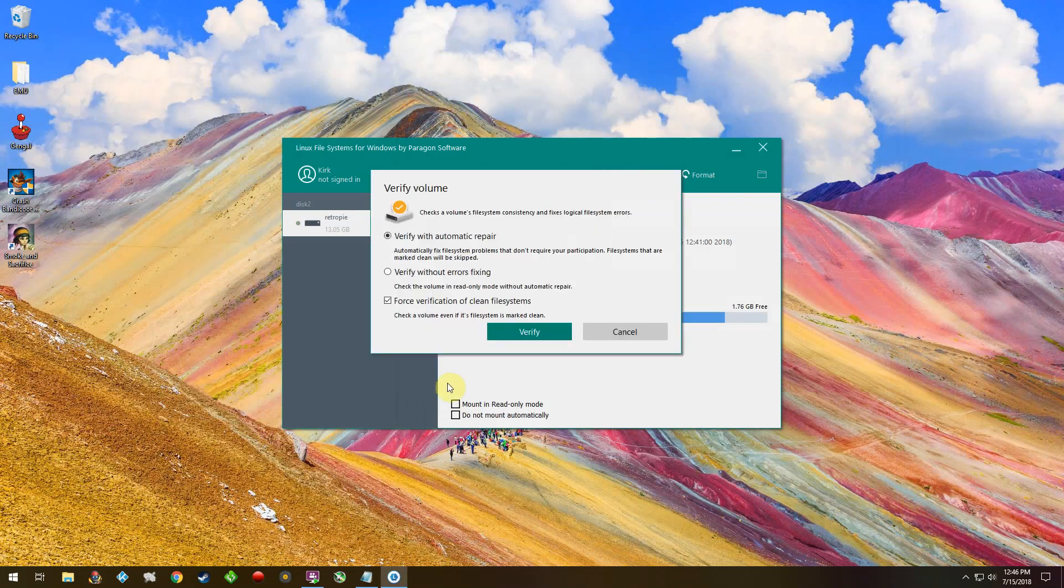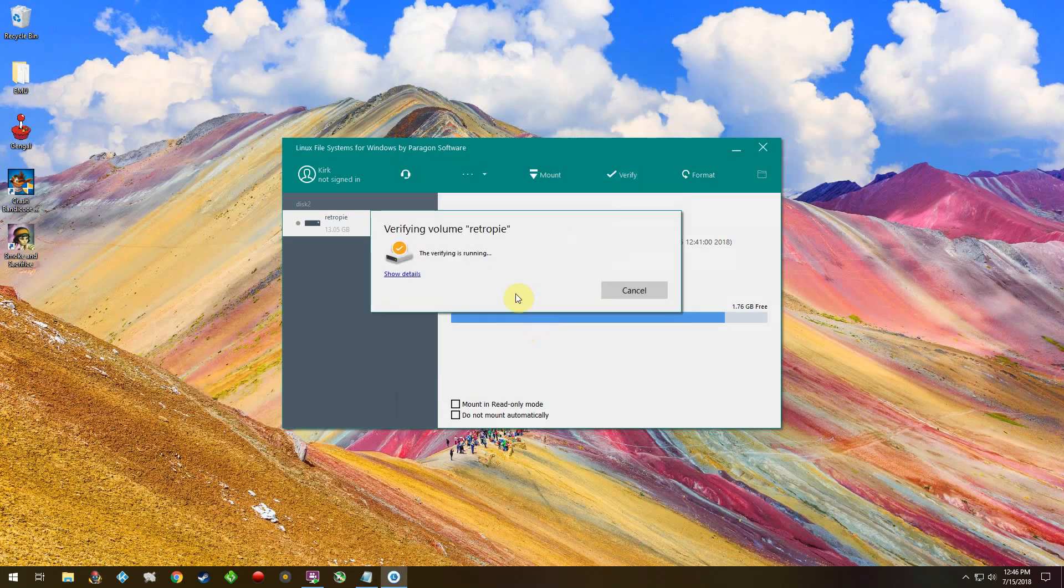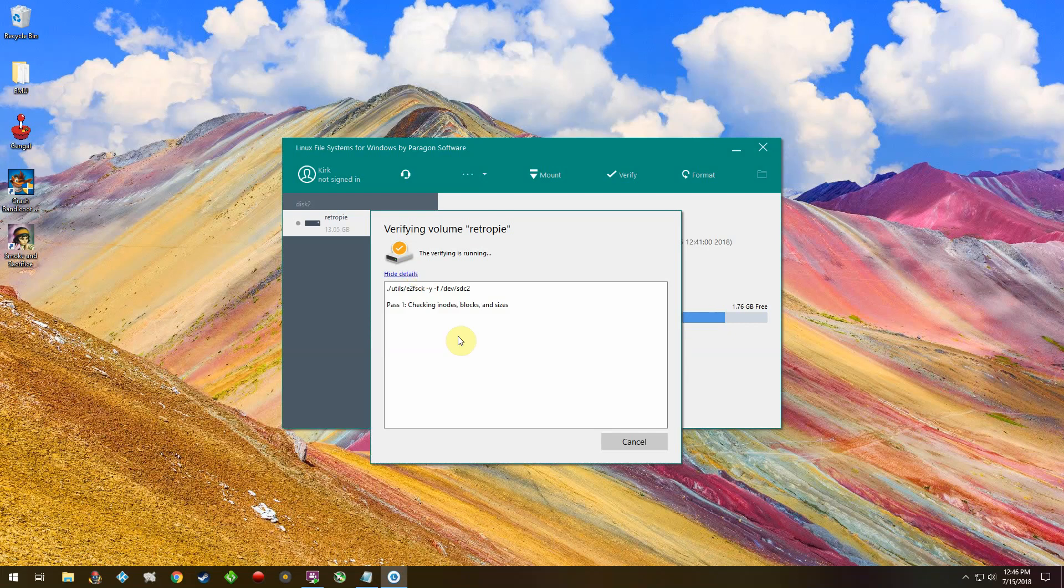I do that just to make sure there's no file system errors, because once in a while you will see those. It'll automatically repair them, and then you can just eject the SD card like normal.